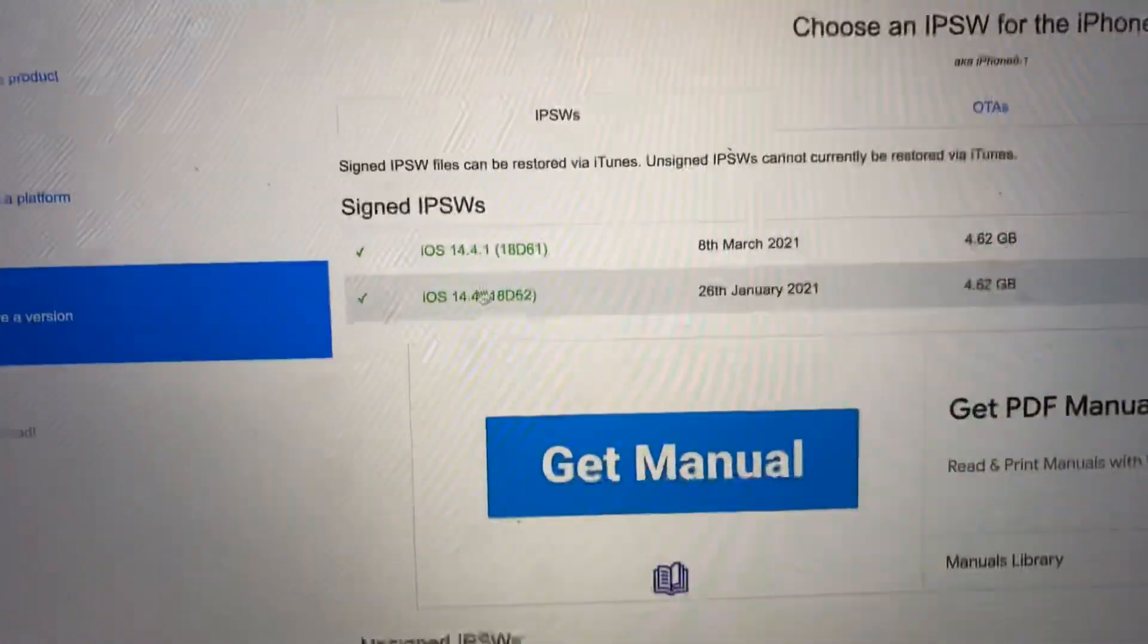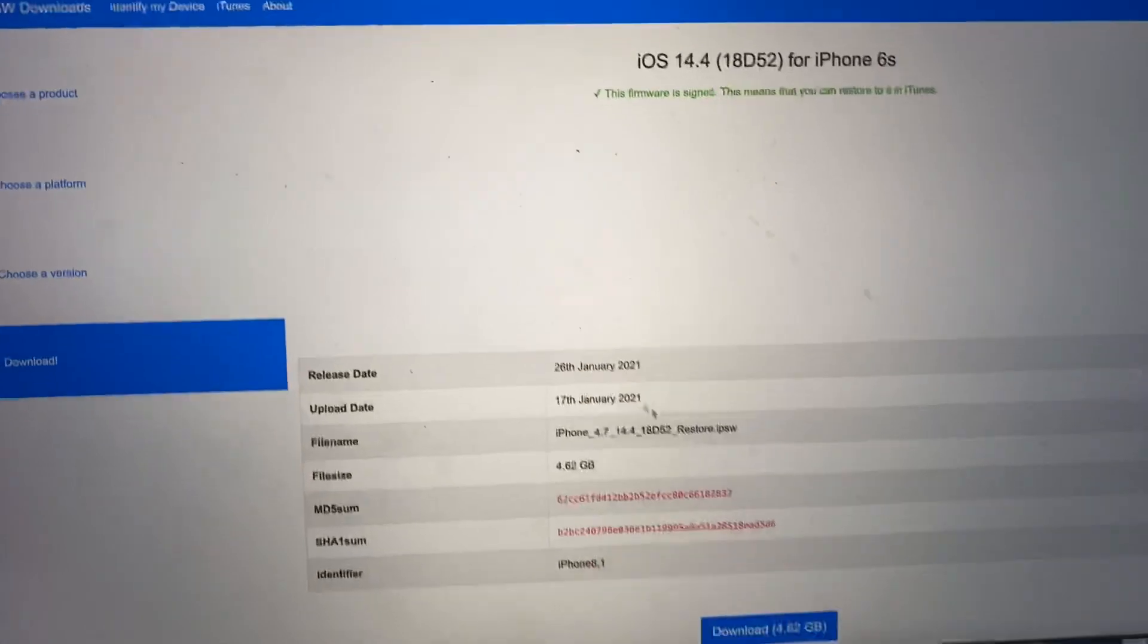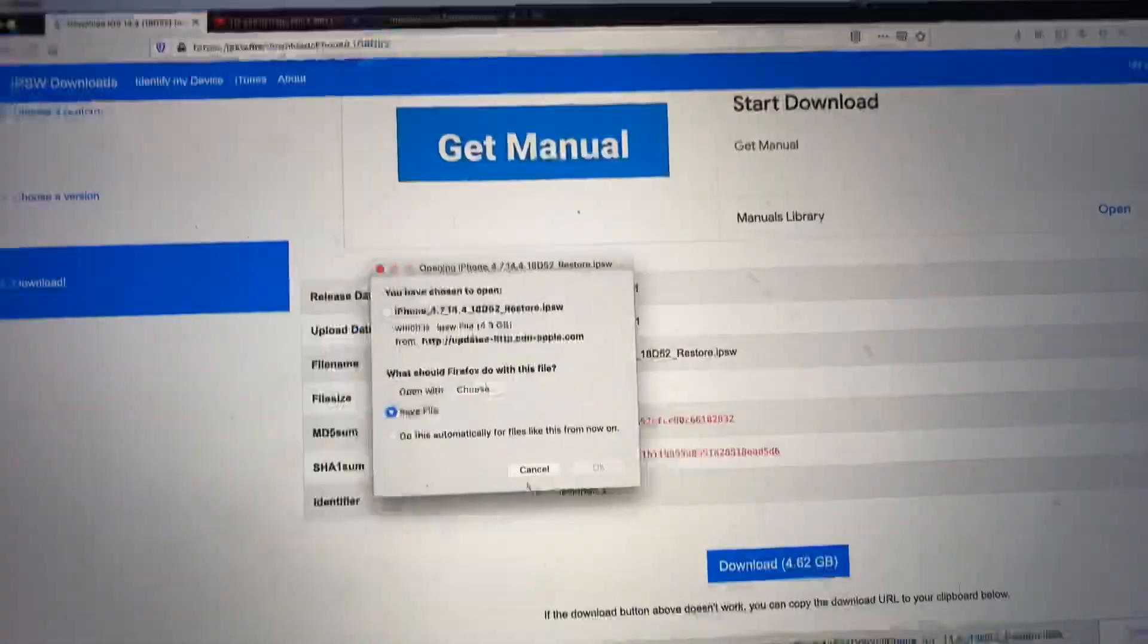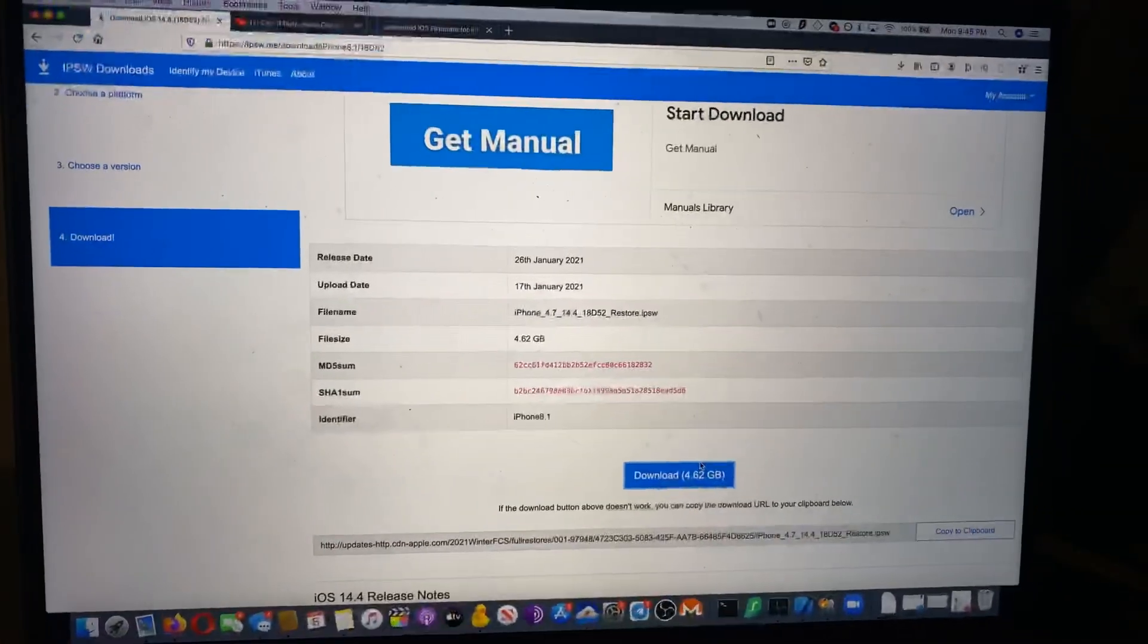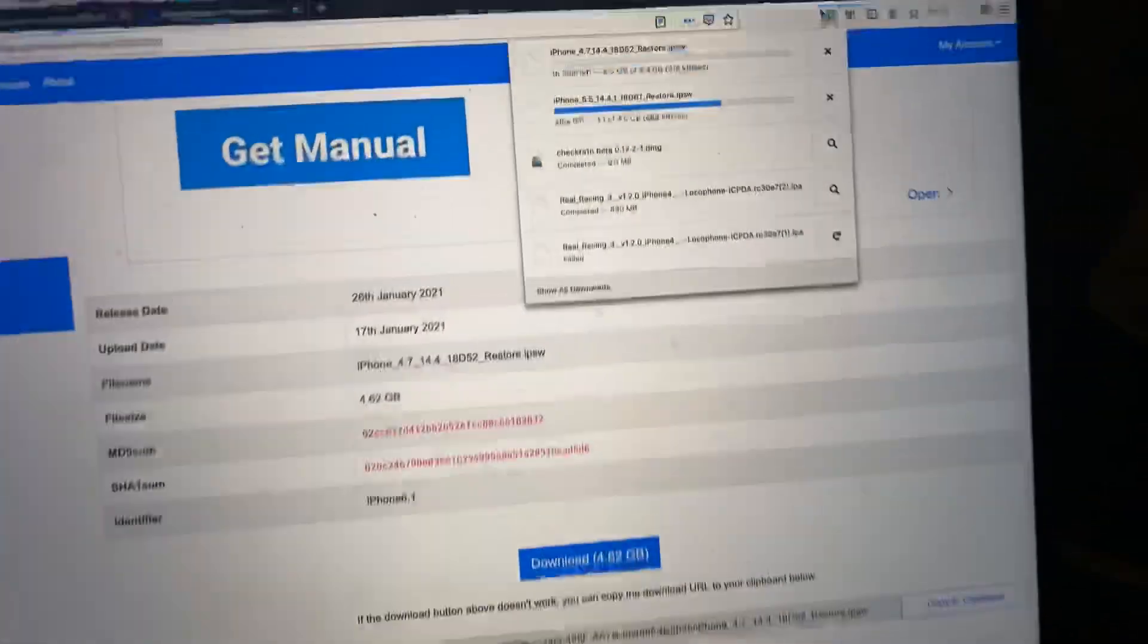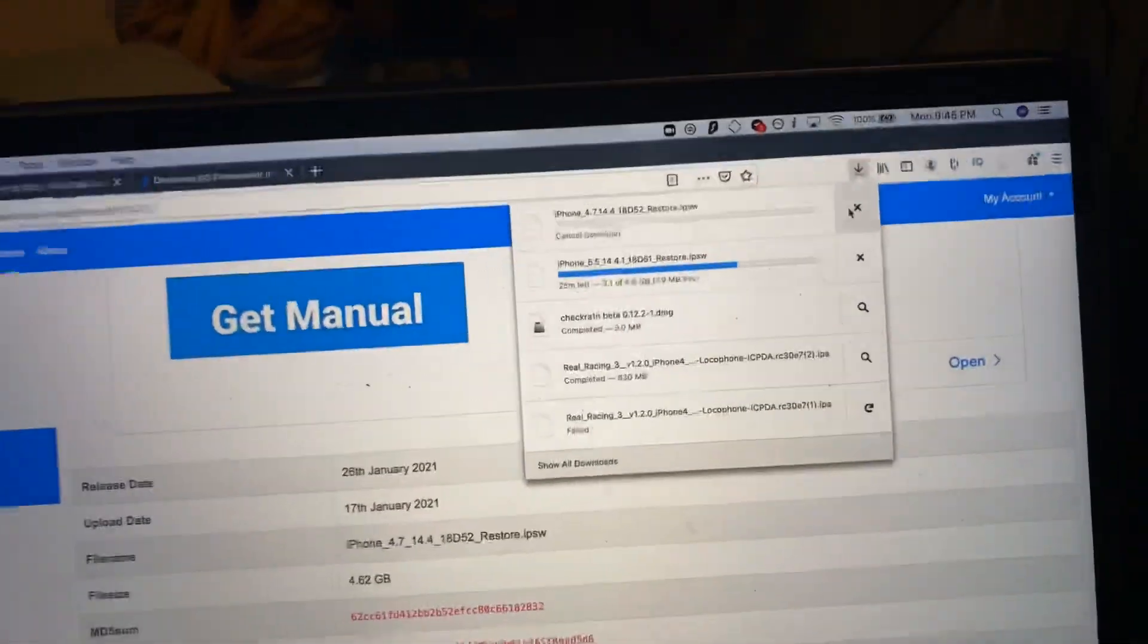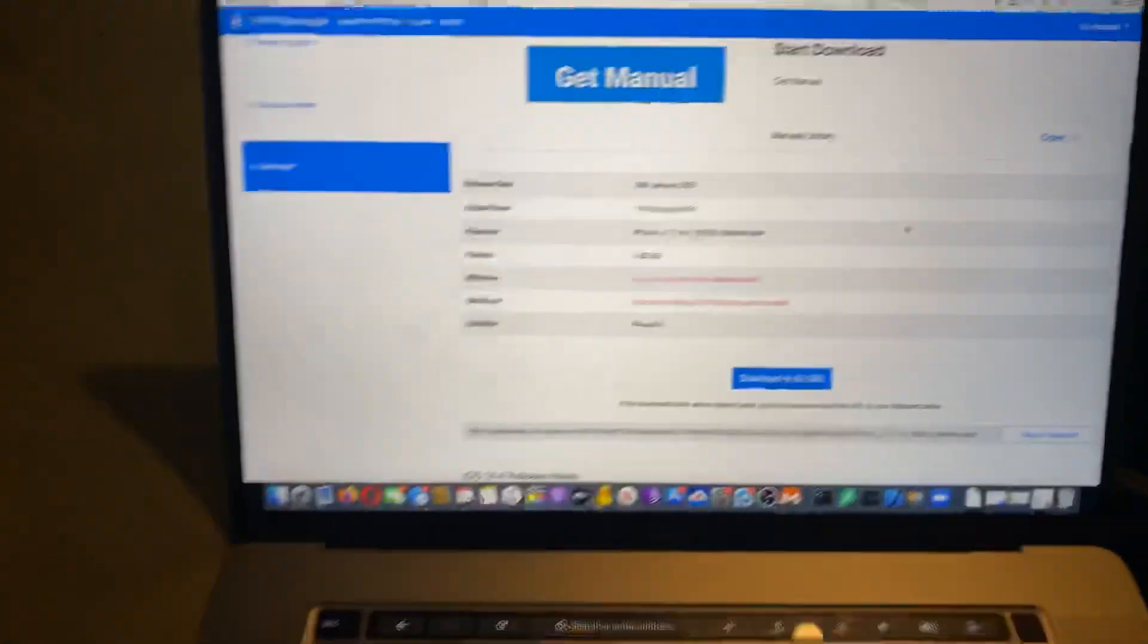So if we are able to download iOS 14.4 while it's signed, we'll click on this and then download, and then save file. And yeah, you can see the IPSW is now downloading. So you can see there it is right here. It's going to do its thing.